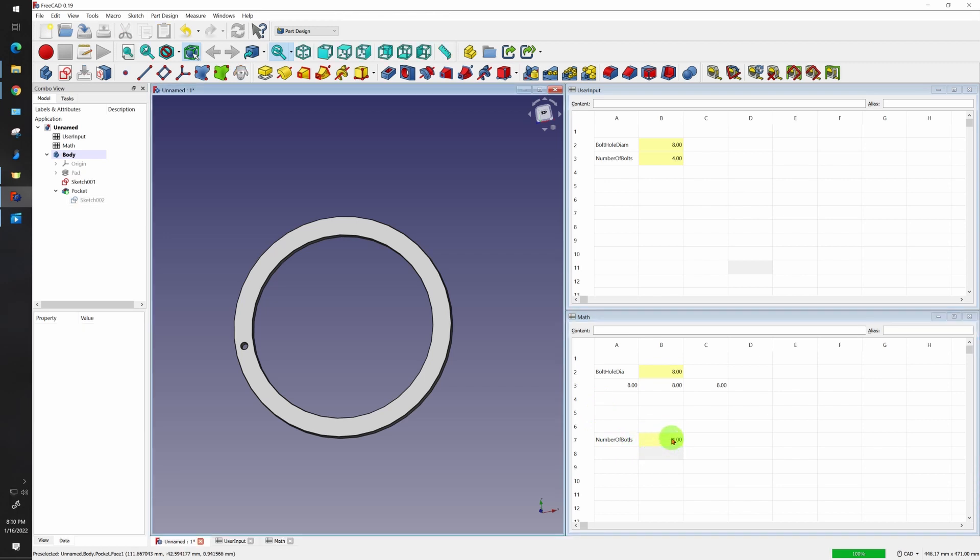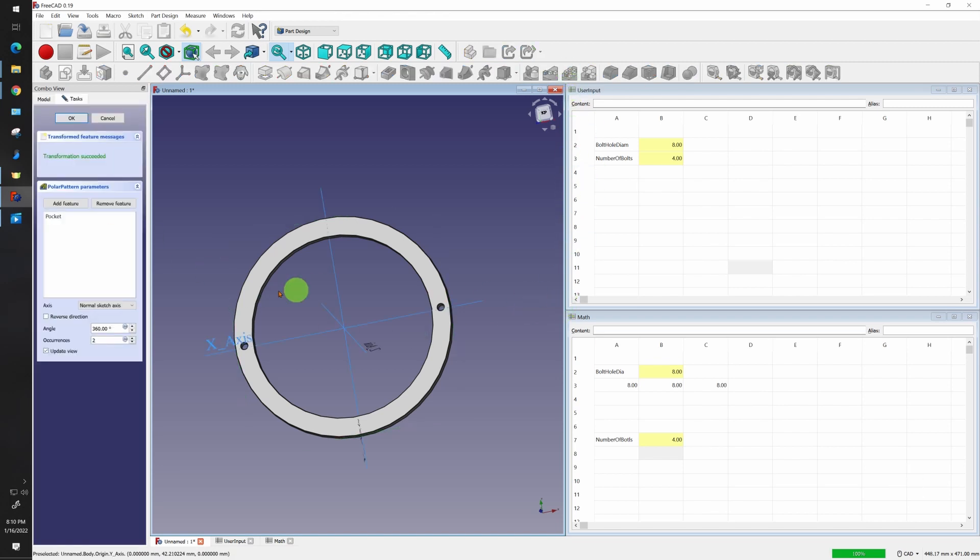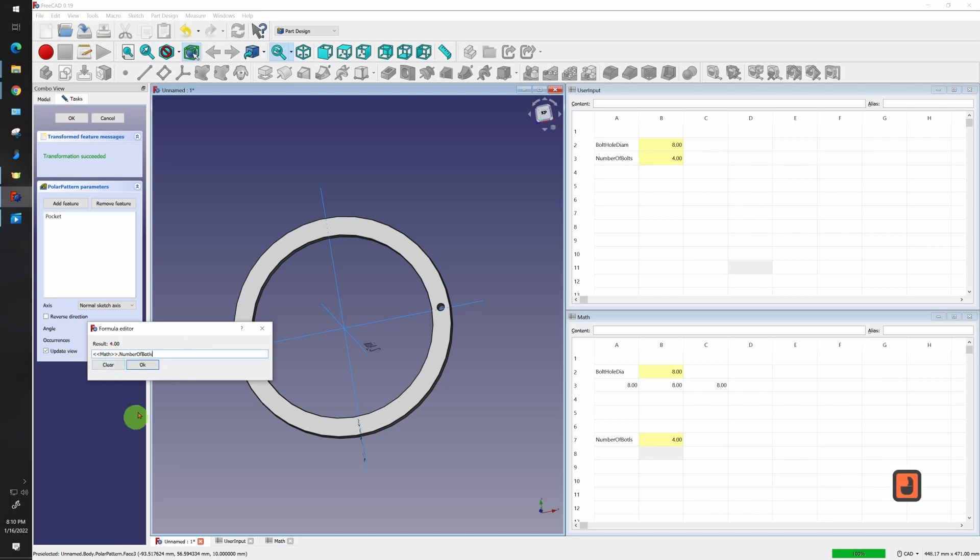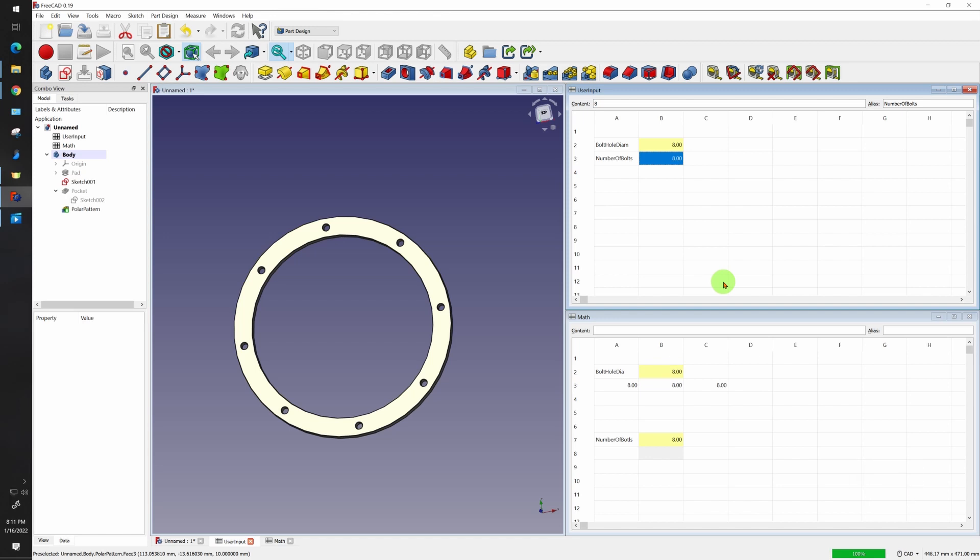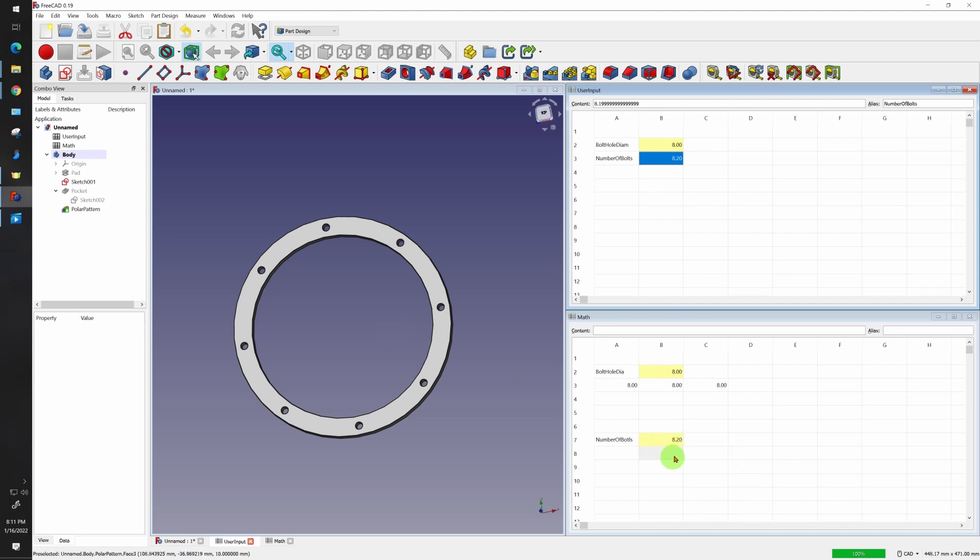Let's set this back to eight. Certain commands in FreeCAD require whole numbers. A good example is the polar array. So let's just pull our pocket right here. And under occurrences, let's make them math dot number of bolts. So now you can tell that we have four bolts. If I change that to eight, we'll see more show up. But if I change this to say 3.5, it's going to move up, it's going to make it four. If I make it 8.2, it's going to change it to only display eight. Now that's pretty smart, but it could lead us to problems whenever we have calculations, because I might be using 8.2 in my calculation but I have eight elements here.